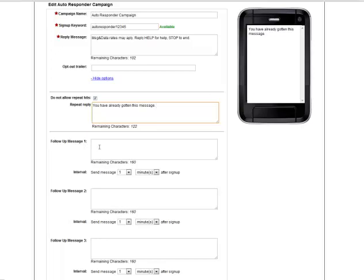What the autoresponder does is it sends back an instant reply message just like all the campaign templates but then it sends a series of follow-up messages, up to ten messages, that send on intervals of time based on their opt-in time.